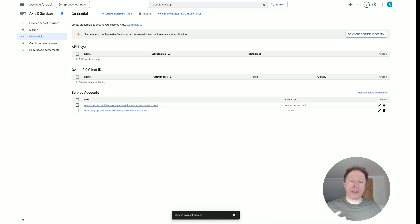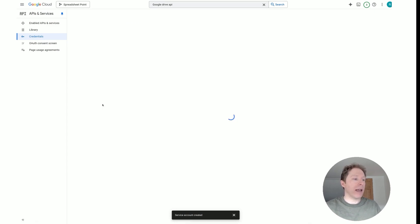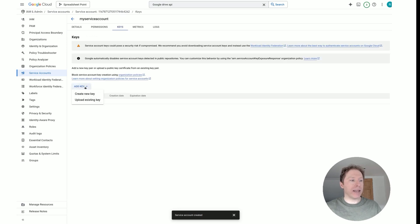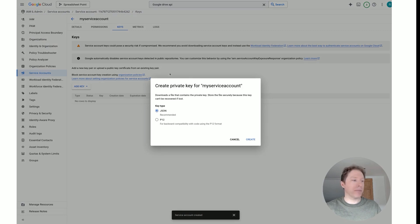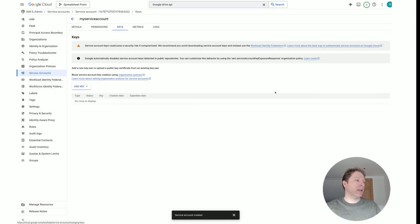Now that you've created the service account, the next stage is to create some credentials via a JSON file, which we'll download and use with our Python project. Click on your service account, then click on Keys, Add Key, and Create New Key. Leave the format as JSON, click Create, and it will download a JSON file.